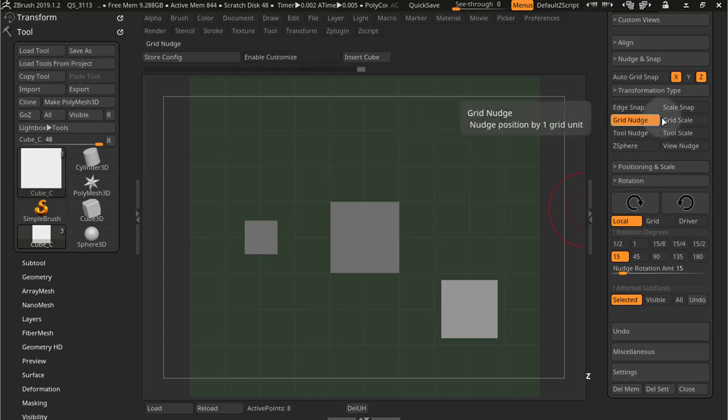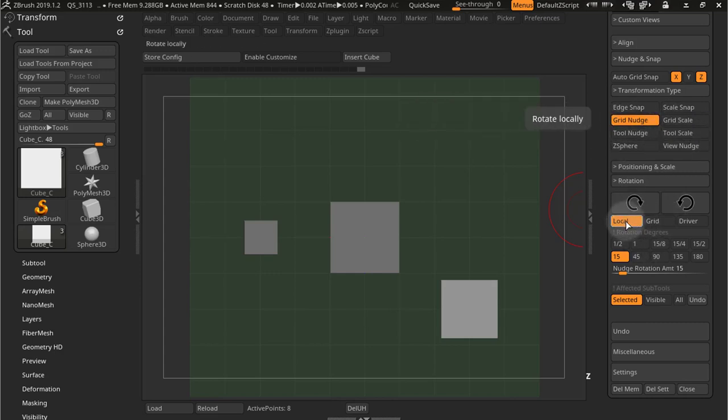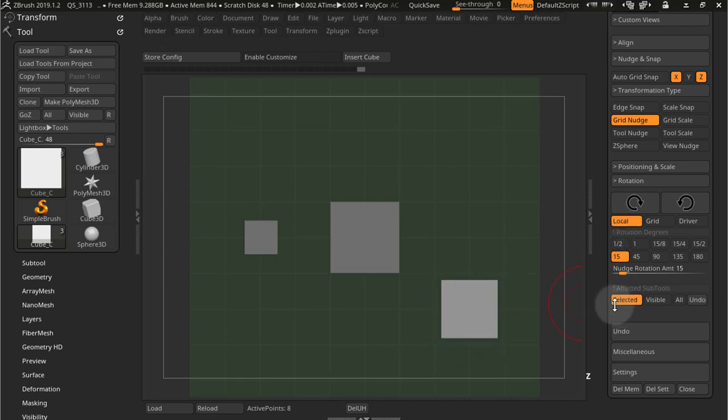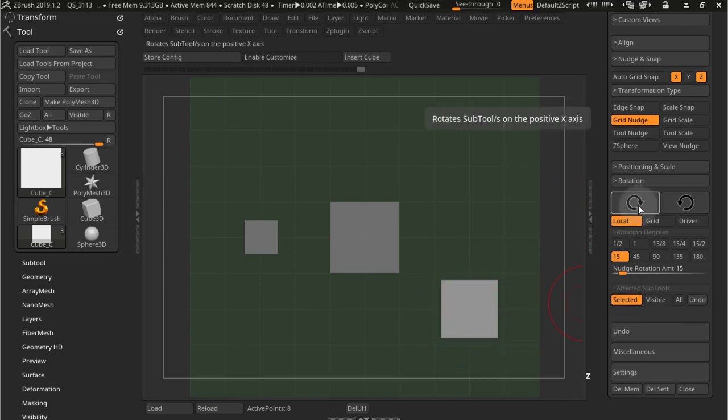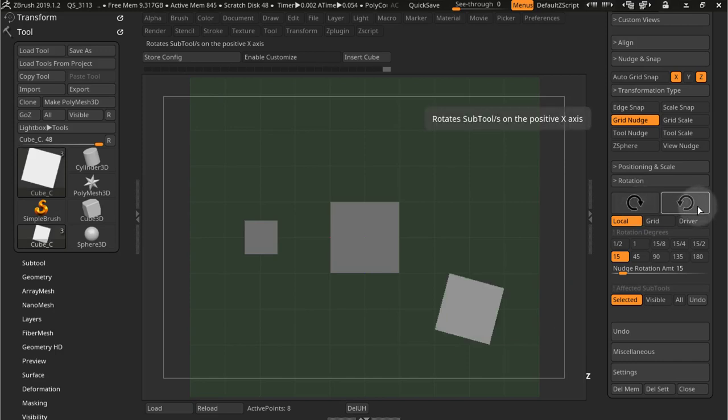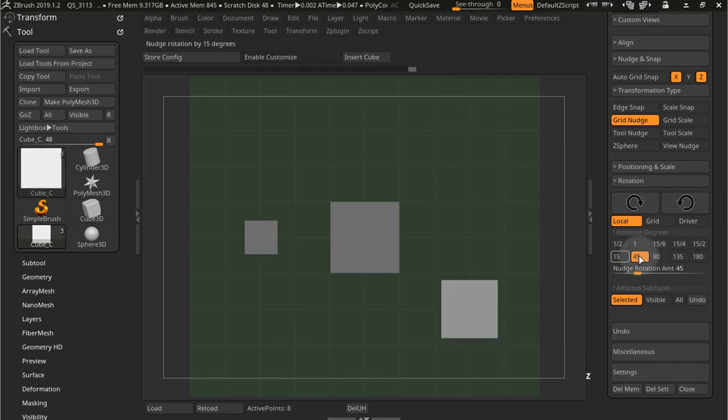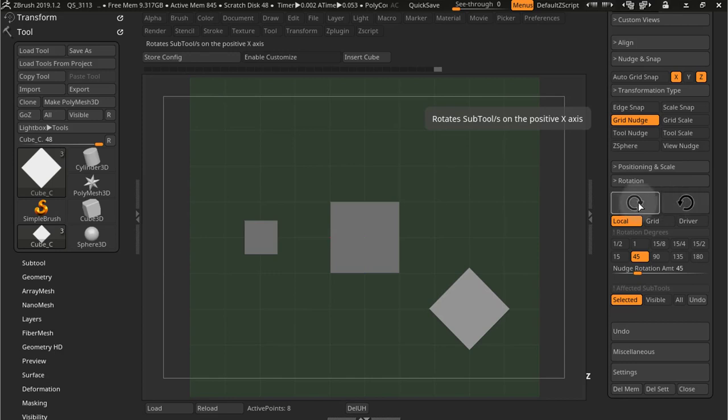Now for these six modes you have three different types of rotation. You have local rotation, and now I have selected this subtool and I got selected pressed. So that's a local rotation of 15 degrees. Let's do a 45 here. 45 degrees as you can see.